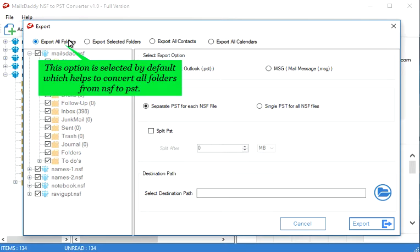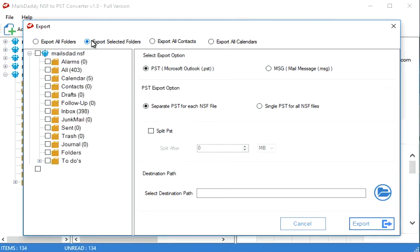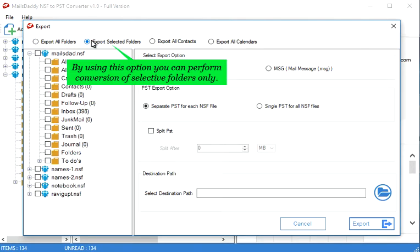This option is selected by default which helps to convert all folders from NSF to PST. By using this option you can perform conversion of selective folders only.